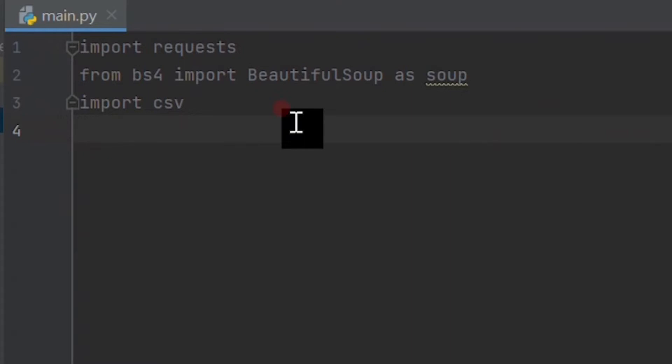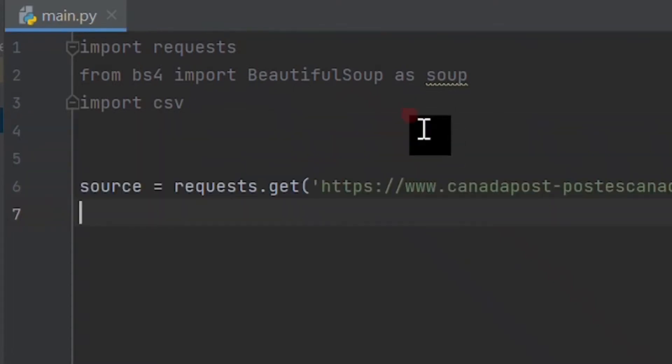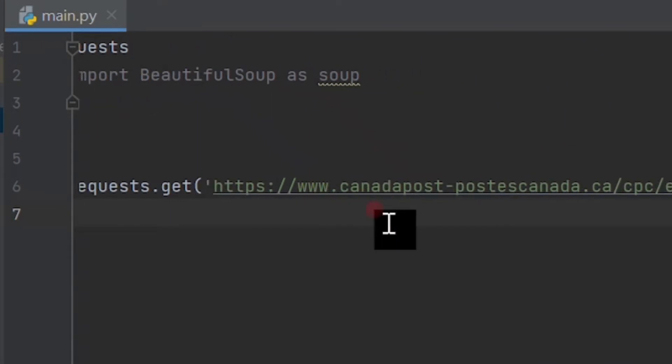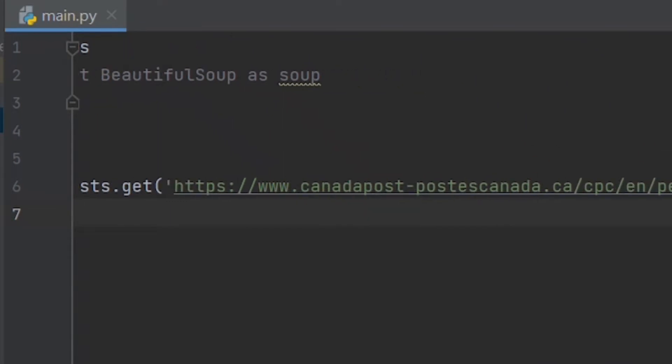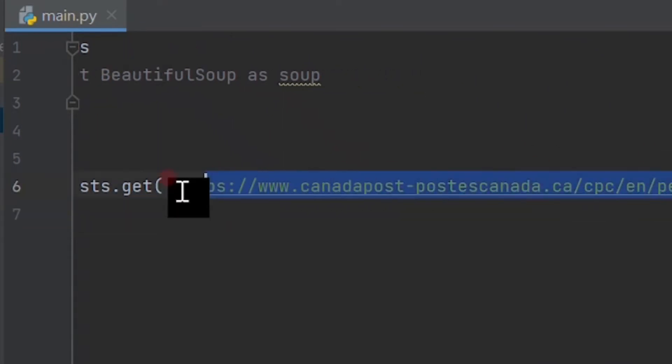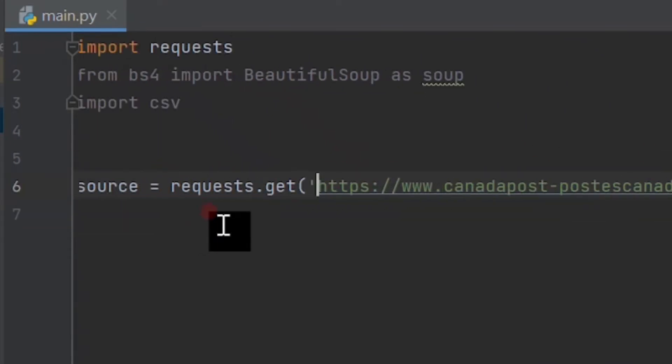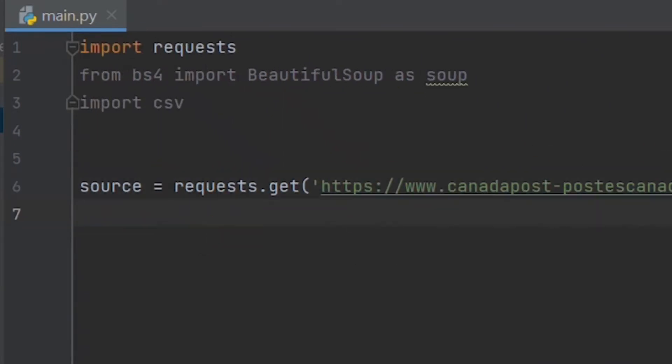Now let's immediately get the website information loaded into the program. To do that, we use the requests library and use the get method. We will then simply paste the URL of the website we want to scrape. Let's store this in a variable called source, and we can then manipulate this variable to access other methods that we will need.